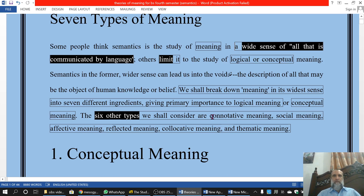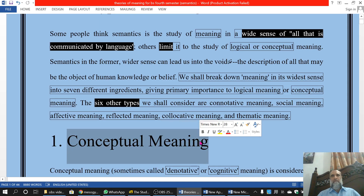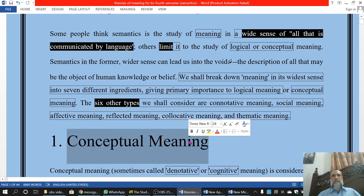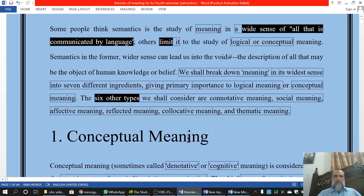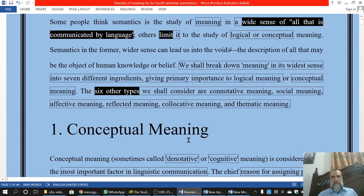Special importance is given to the first one — the conceptual meaning — which corresponds to what we call the limited sense. So all seven types of meaning, including conceptual meaning, fall under the wide sense of all that is communicated by language. And in the limited sense, we take conceptual meaning as the most important one. Why is this an important one, and what is meant by conceptual meaning? This will be discussed in this topic.